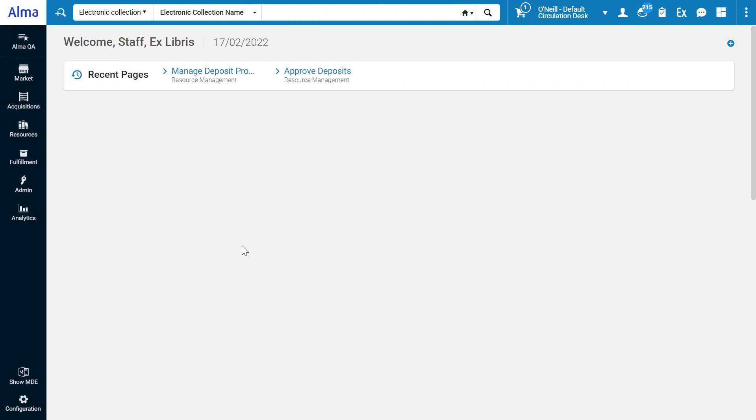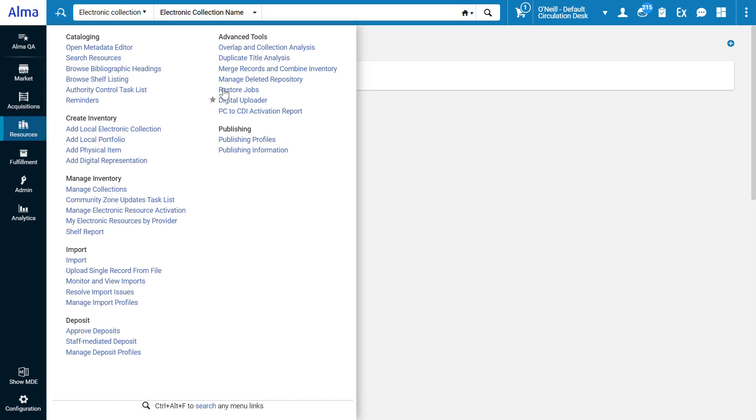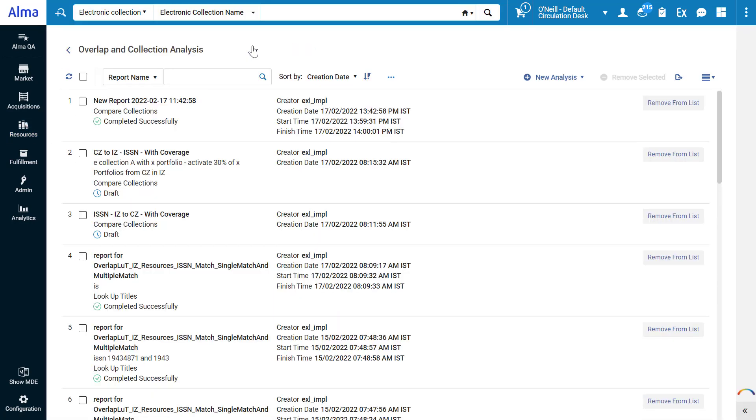To view and run overlap analyses between electronic collections, go to Resources, Advanced Tools, Overlap and Collection Analysis.